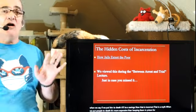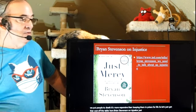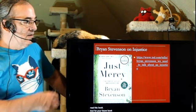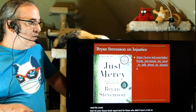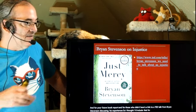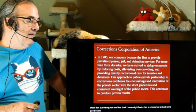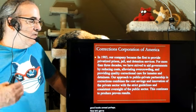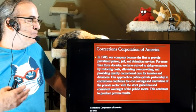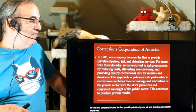Brian Stevenson and his book Just Mercy — some of you read this for your book report. There's a link to a TED Talk from Brian Stevenson discussing his experiences for those who didn't read it. The Corrections Corporation of America: in 1983, their company became the first to provide privatized prison, jail, and detention services. For more than three decades, they've strived to aid governments by reducing costs — and that's where we'll continue.